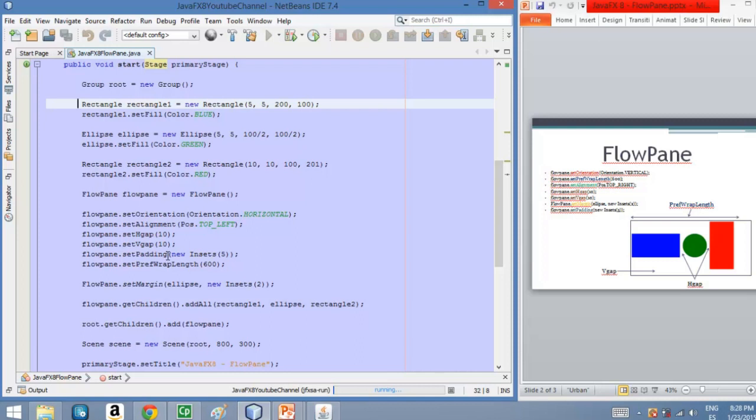We have a padding. We have set a padding of five pixels on each side of the FlowPane. And also our pref wrap length is 600 pixels.